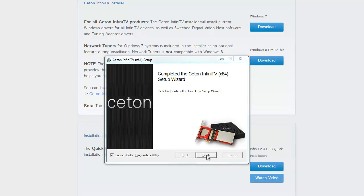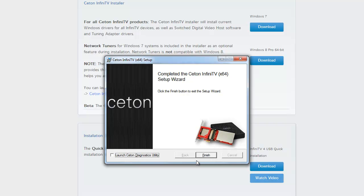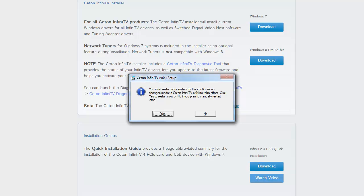It has completed successfully. We're going to deselect the launch diagnosis at this time and click Finish. Now we're going to need to click Yes to restart the system to take all the configurations into place. Once that's complete, we'll move on to the next part of the video.